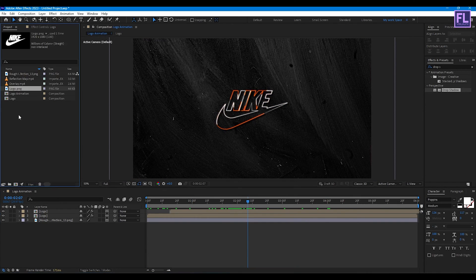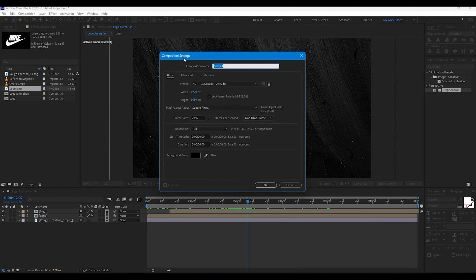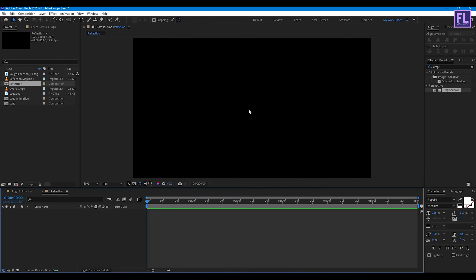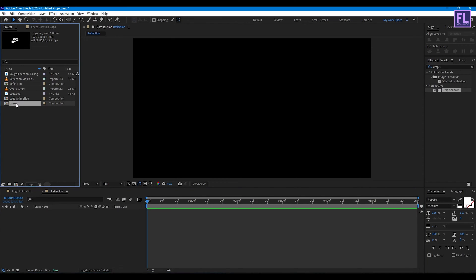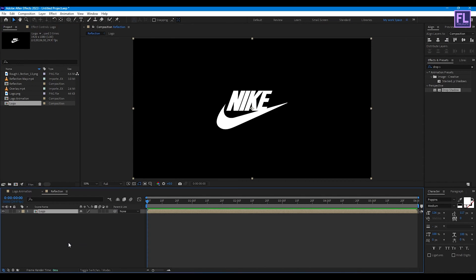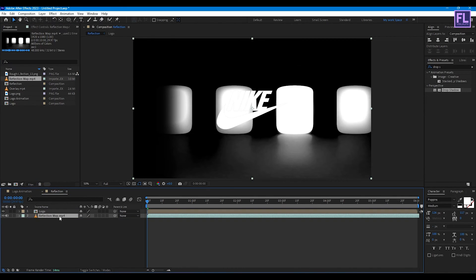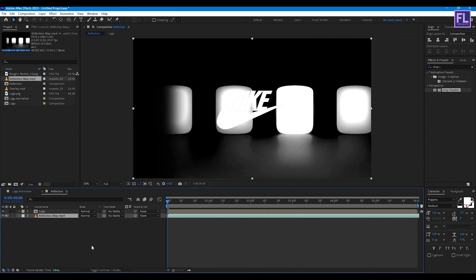Now go to the Project window and create a new composition. Let's call it 'Reflection', then click OK. Select the Logo comp layer and place it into this timeline. Then select the reflection map layer and place it into the timeline. Change this layer's Track Matte to Alpha Matte.